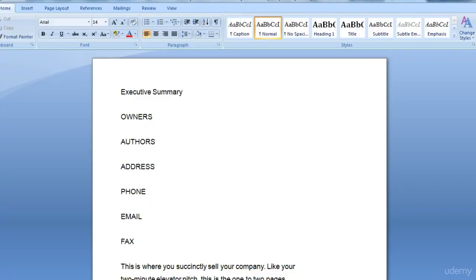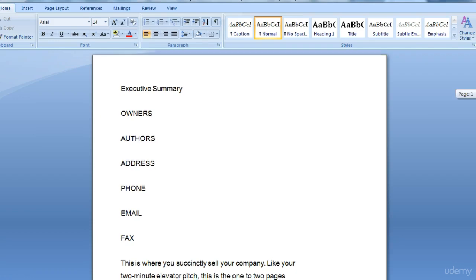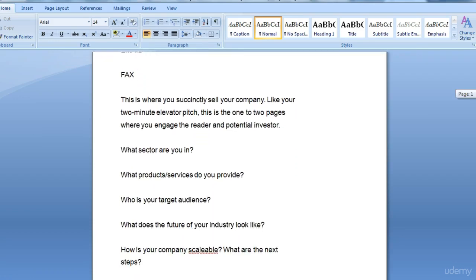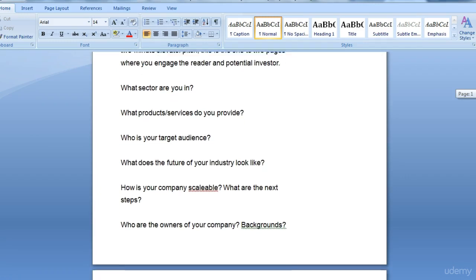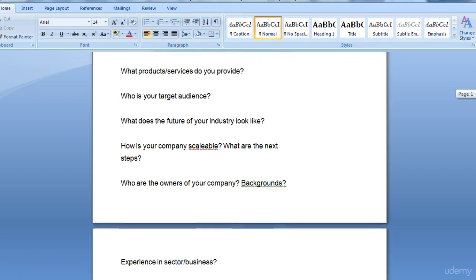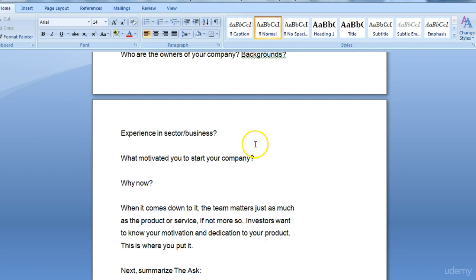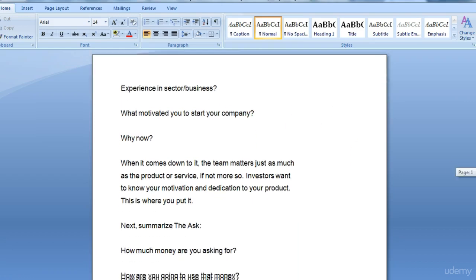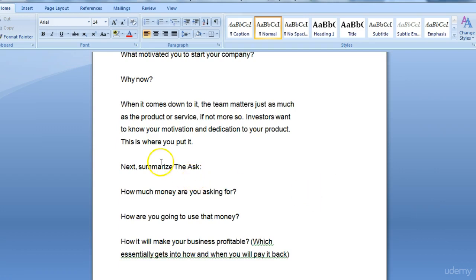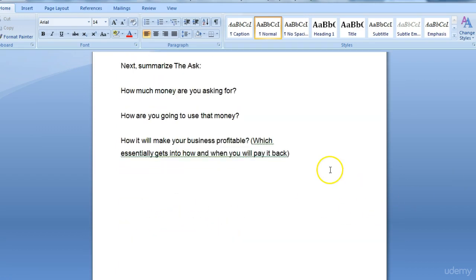This example is a much more elaborate type of Executive Summary. It covers the owners, the authors, the addresses, the phone number. Then it looks at what sector you are in, what products or services you provide, what's your target audience, what does the future of your industry look like. Then it talks about the experience you have in this particular sector, and why now. Next, it summarizes the ask — what are you asking for, how much money are you asking for, and how are you going to use that money.